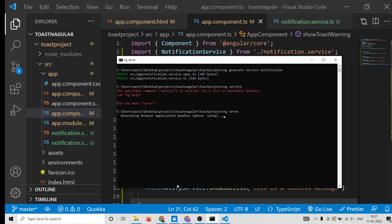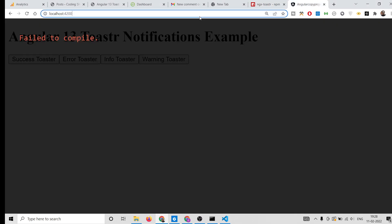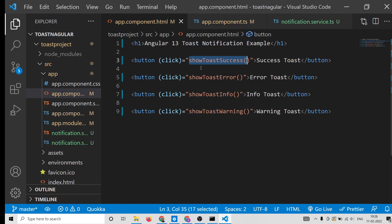The application is launching. We can now test it inside the browser. After refreshing, you will see the four buttons for success, error, info, and warning notifications.